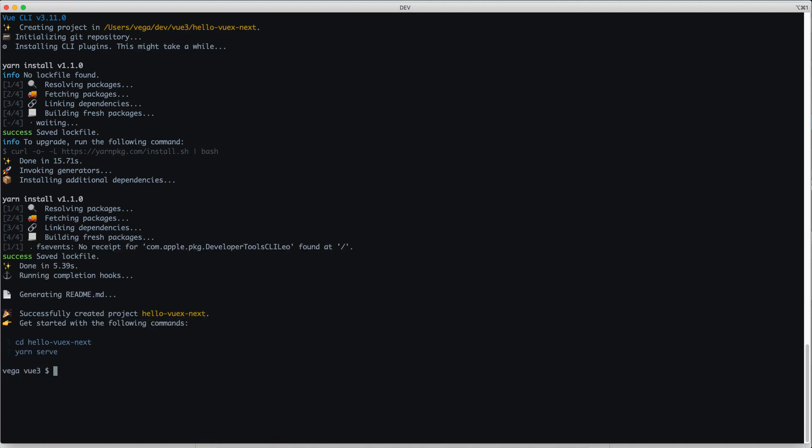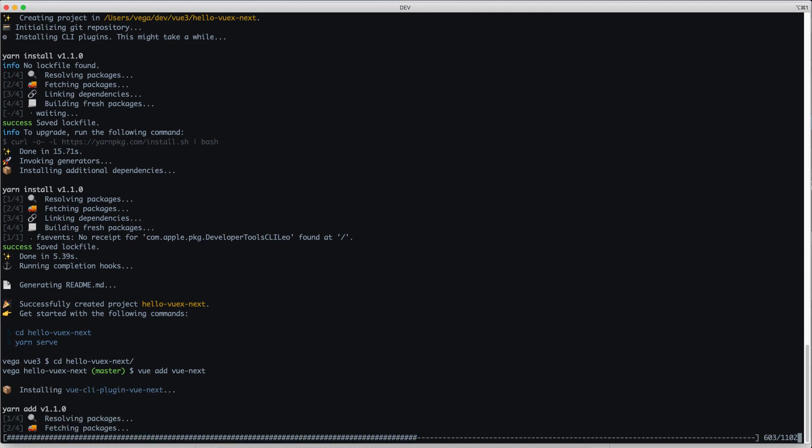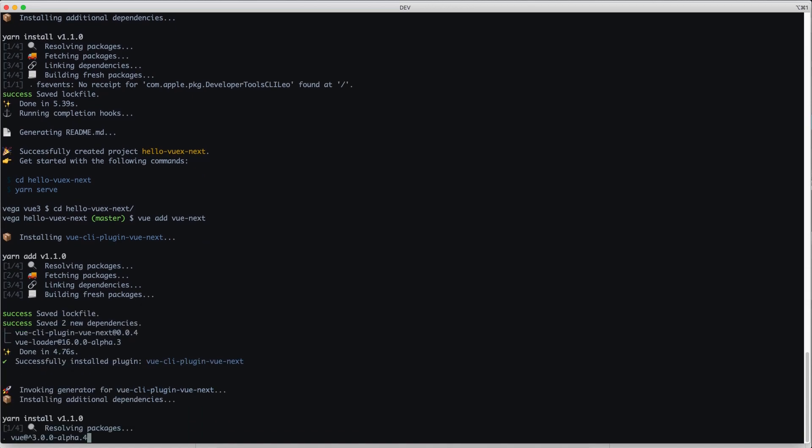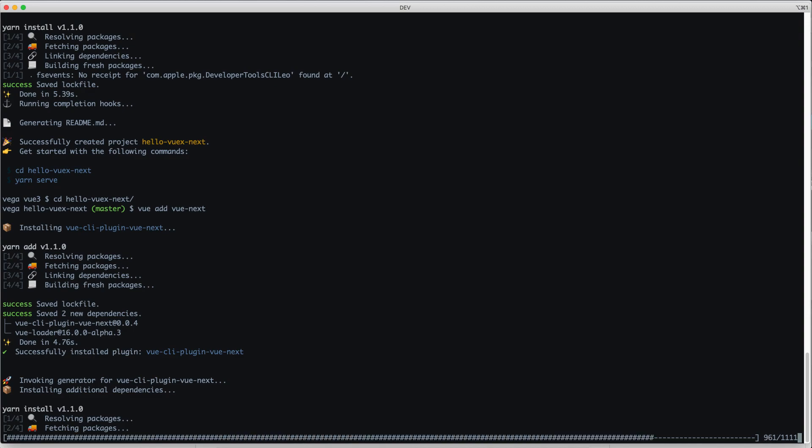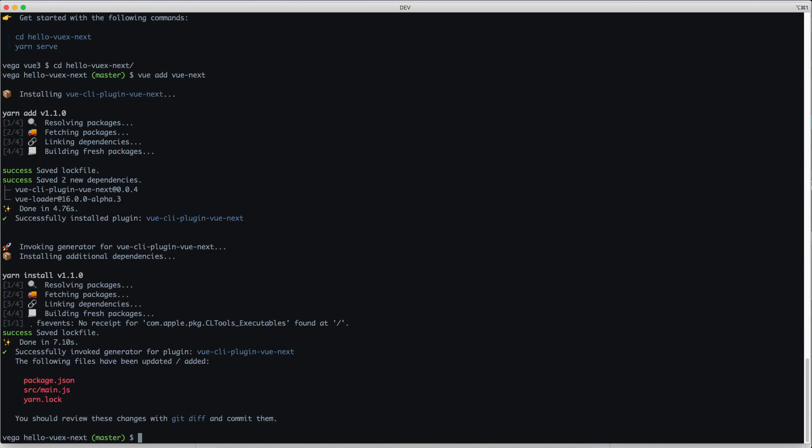So what I'm going to do is move into that project, CD into Hello Vue X Next. And now what I want to do is add that plugin that makes this a Vue 3 application. With Vue, we can use the Vue CLI plugin and add any plugin to it. The plugin name is Vue Next. This will go in and change our package.json to include Vue 3. It will update our main JS to use the new global API. At this point, we can go ahead and open this in Visual Studio Code and begin working on our project.